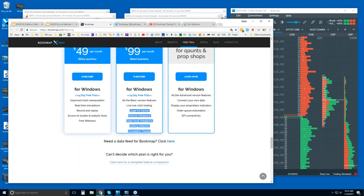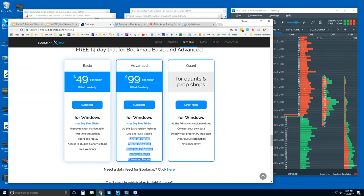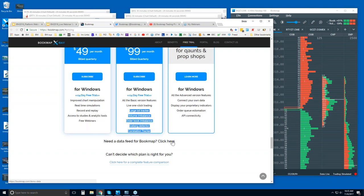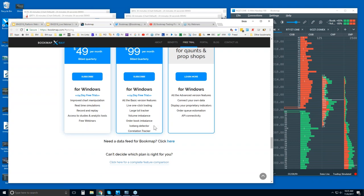If you are new here and you want to try Bookmap but don't have a futures data feed, you can click and get a demo data feed as well. So two weeks of Bookmap and two weeks of a data feed should get you up and running so you can try it out and see if it helps you make more informed trading decisions.